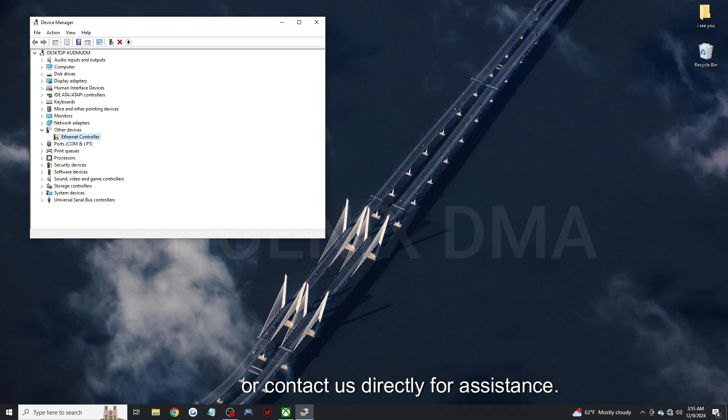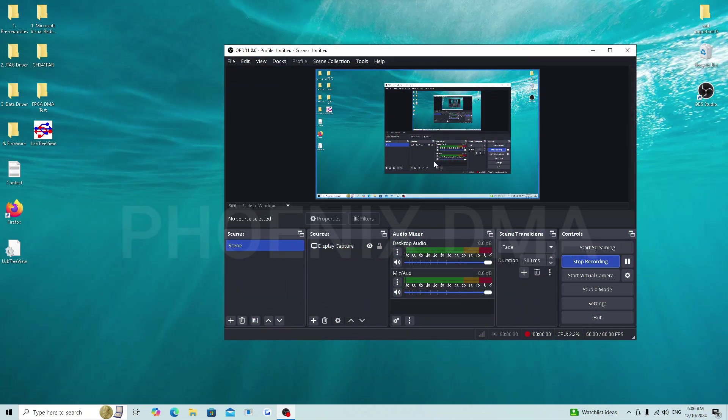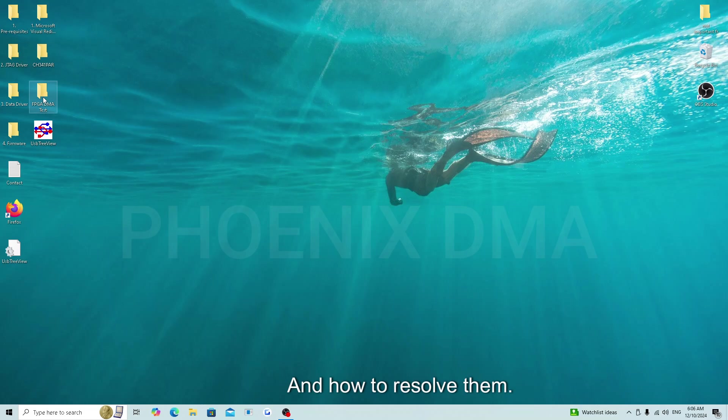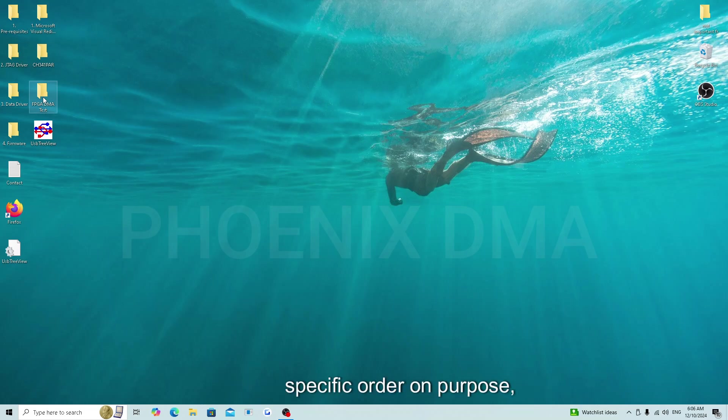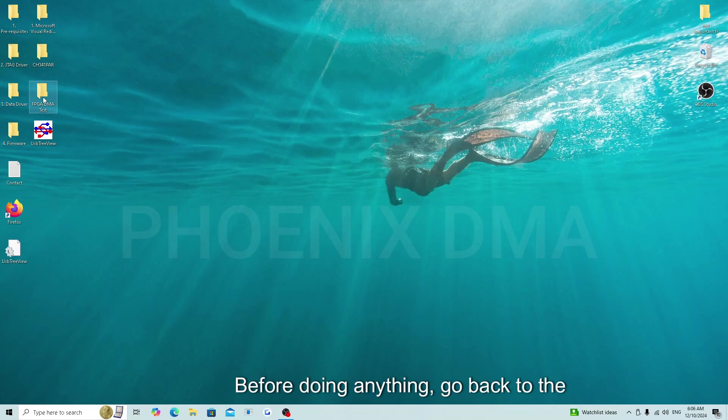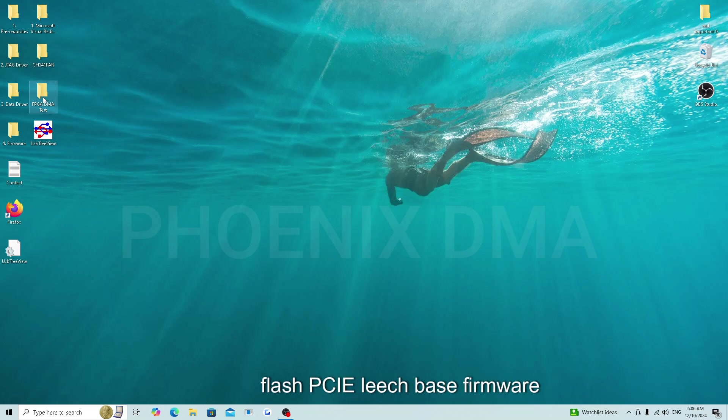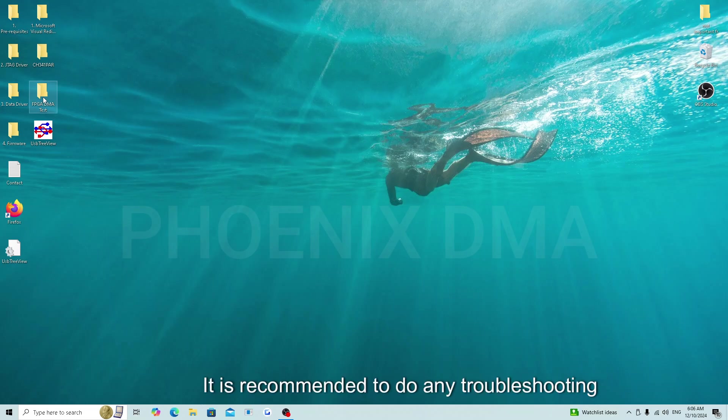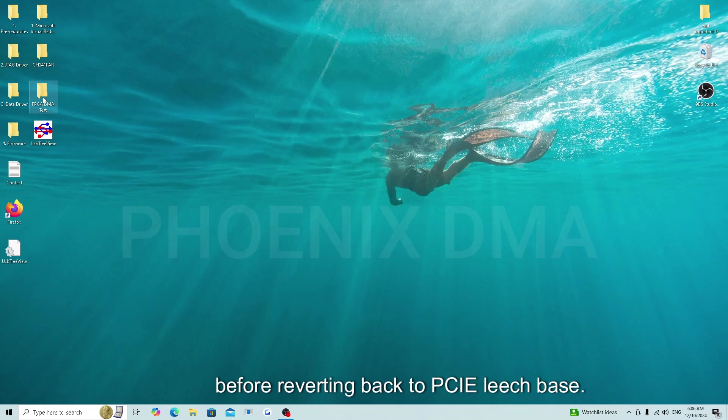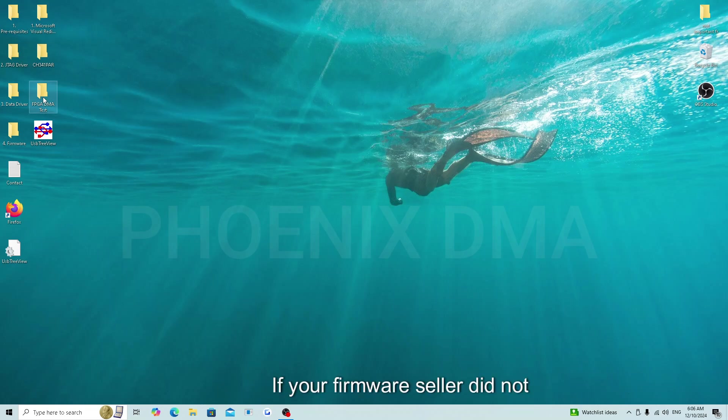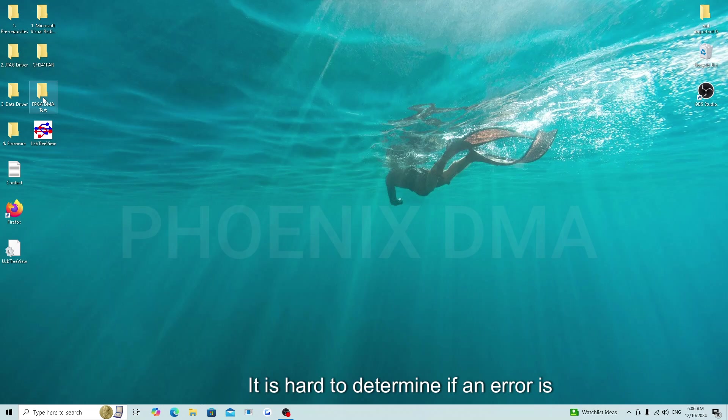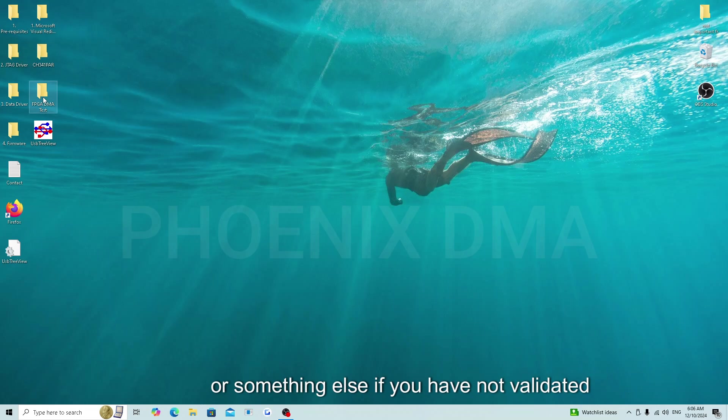For the troubleshooting portion, we will mostly be covering common DMA speed test result errors and how to resolve them. These scenarios are put into the video in a specific order on purpose and it is recommended to do the steps in every scenario, even if your issue is not the one actively presented. Before doing anything, go back to the firmware flashing part of the video and flash PCI-leach base firmware to your DMA card. It is recommended to do any troubleshooting on base firmware. It is highly wise to ensure you have a .bin file copy of your firmware before reverting back to PCI-leach base. If your firmware seller did not give you this initially, then they probably will not on request, and any issue you have, they will be responsible for fixing. It is hard to determine if an error is caused by your firmware or something else if you have not validated your DMA card on base firmware.